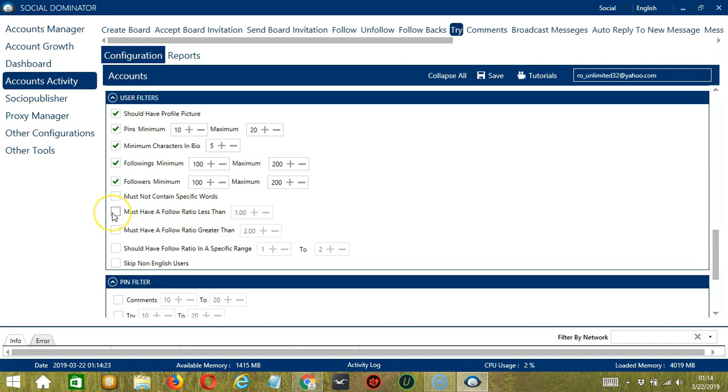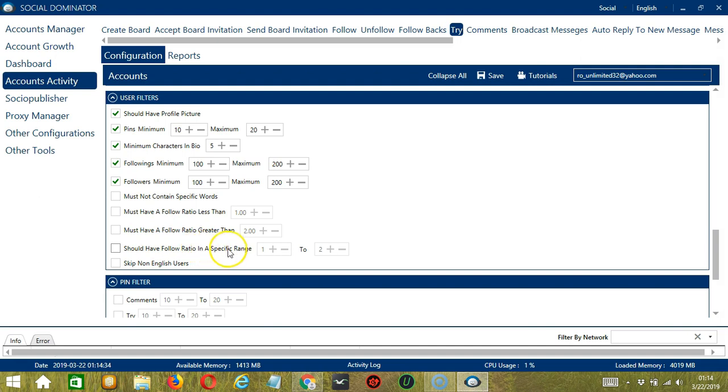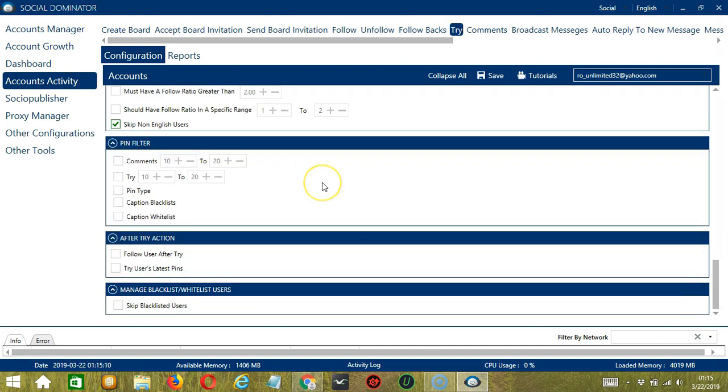Next, we have follow ratio which is ratio of followers and following. You can input the follow ratio less than or greater than a specific number. You can also provide a follow ratio in a specific range between two numbers. Finally, check this box if you do not want to target users with non-English text in their profile. This will make it easier for you to target English speaking users around the world.